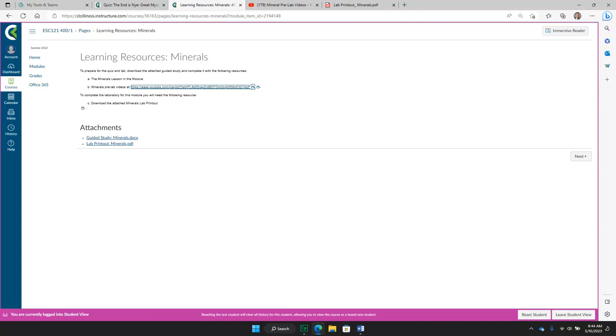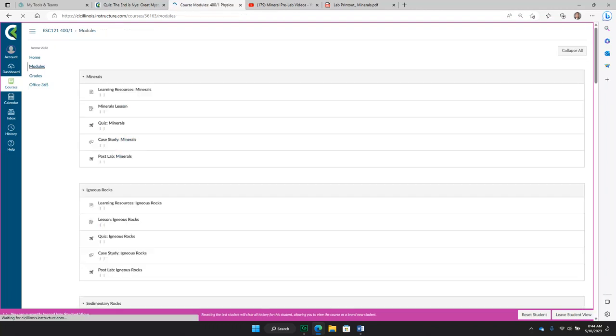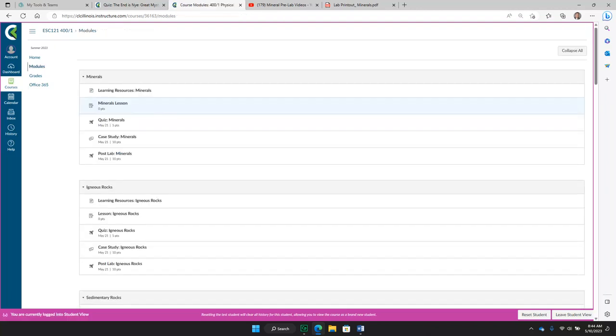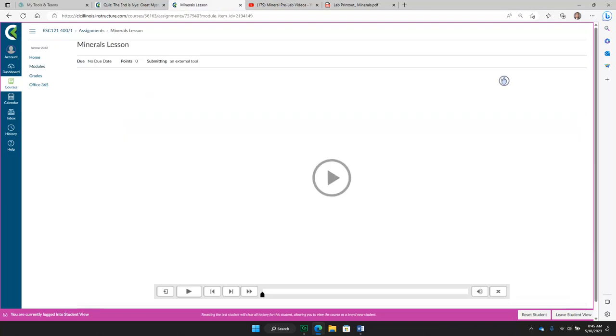Going back to modules, you are now prepared to start going through the first activity, which is the lesson. You see that the lesson is not graded, it's weighted at zero points. It will help prepare you for the quiz.